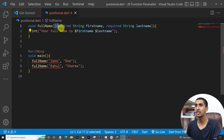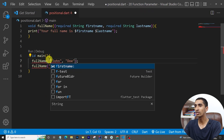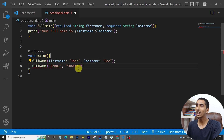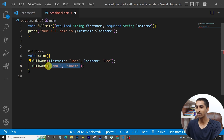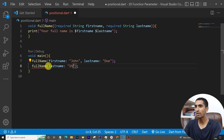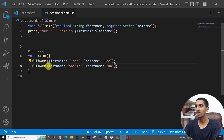If you write curly braces, the parameter becomes a named parameter. When calling a named parameter function, you must supply the argument name explicitly, for example: firstName: 'John', lastName: 'Dwayne'. You can also supply them in any order, such as lastName: 'Sarma', firstName: 'Rahul'.